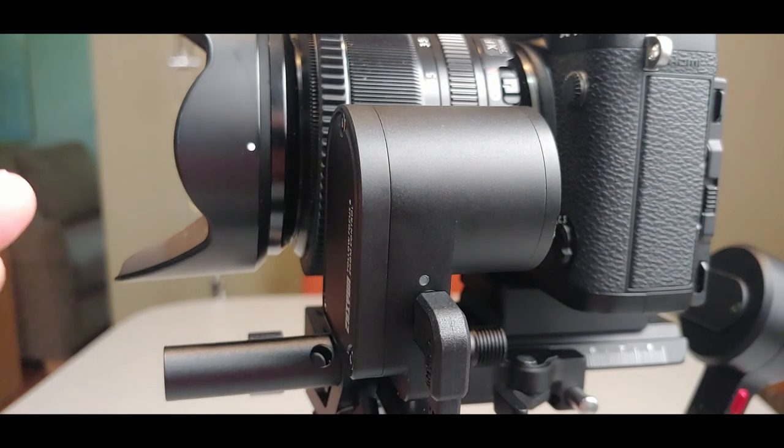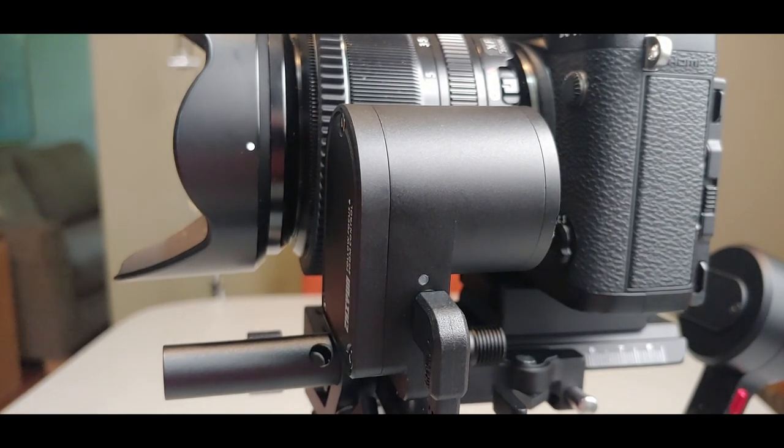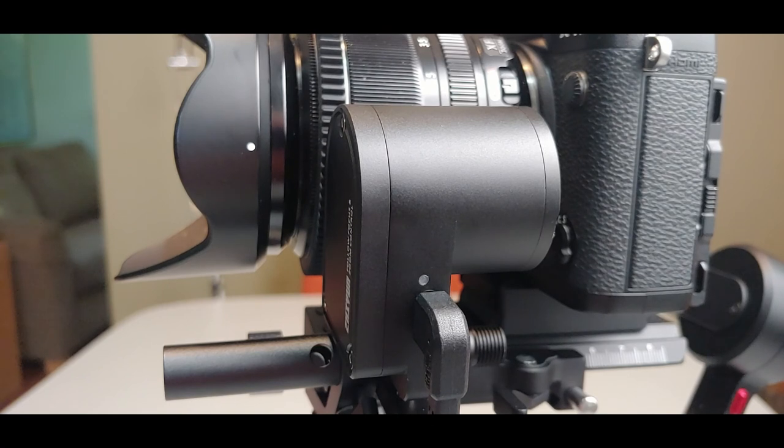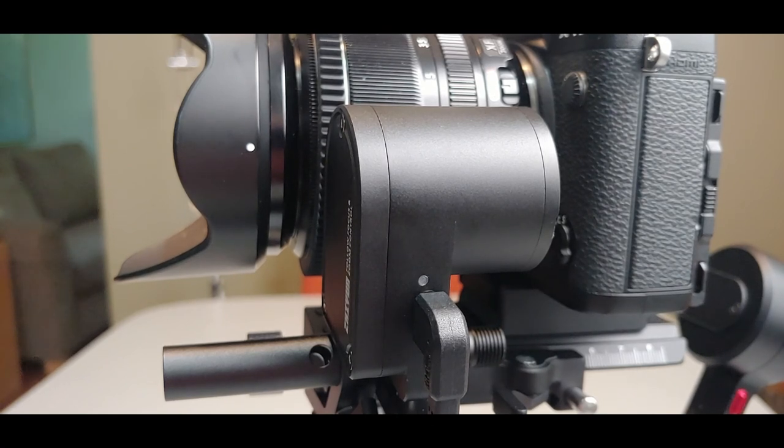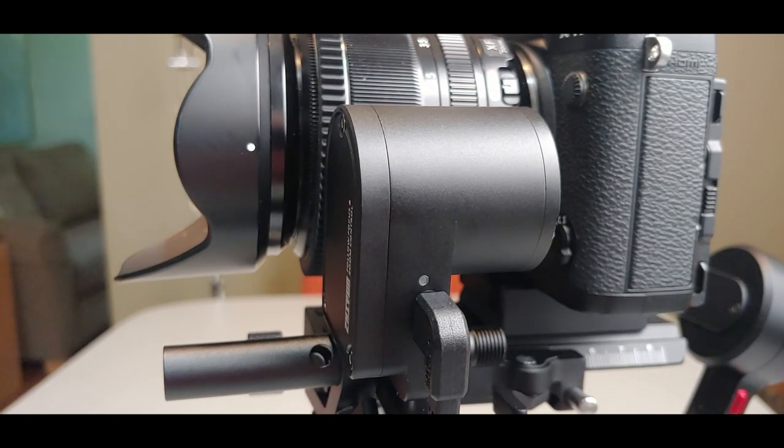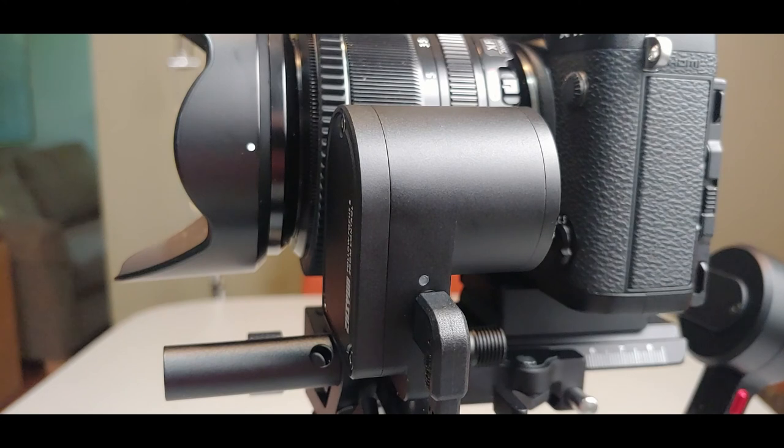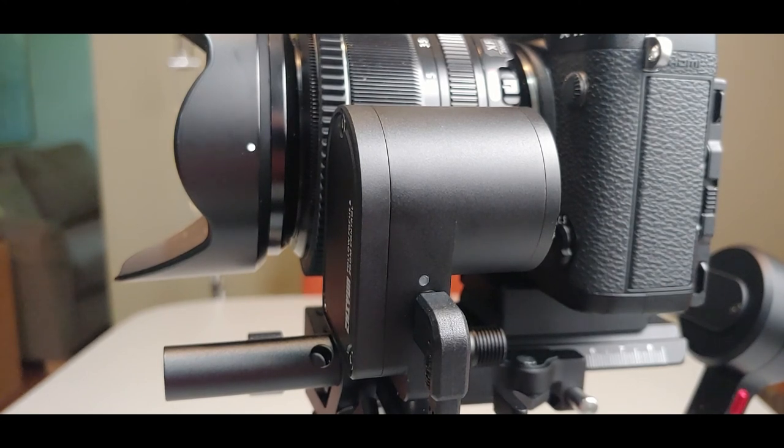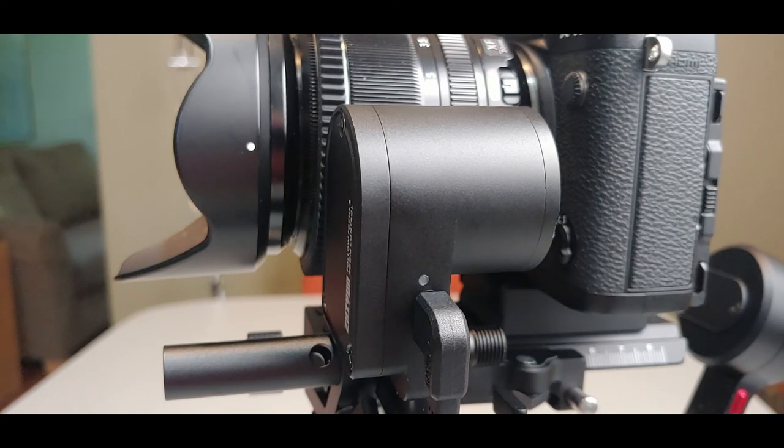So make sure you get that balanced up again before you use the gimbal. So there you go. It's not necessarily that straightforward, but once you find that sweet spot, you can just keep repeating it and it should be easy to set up from there on in.